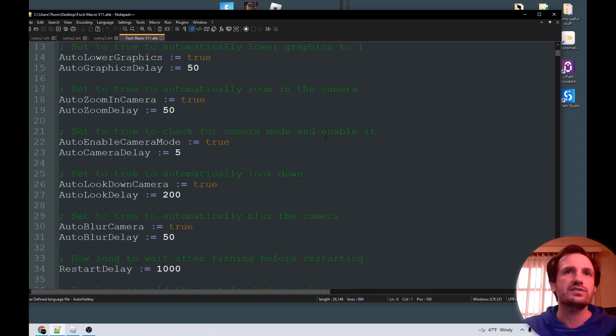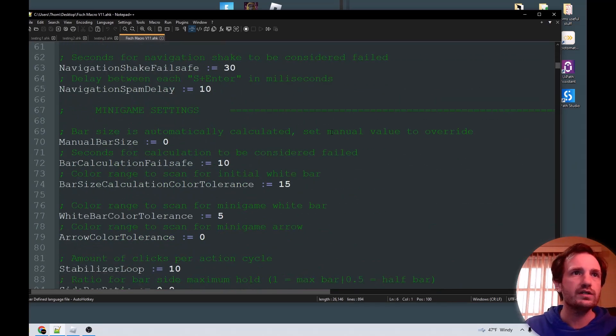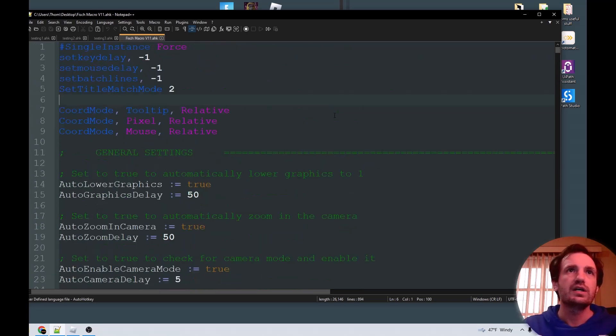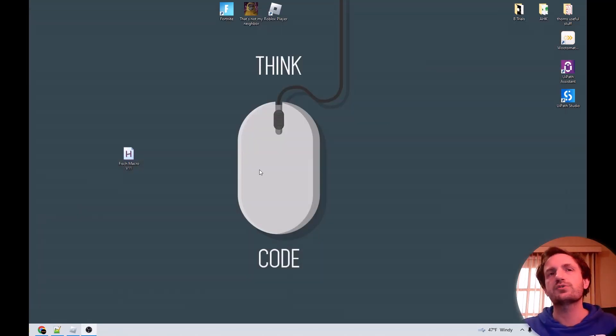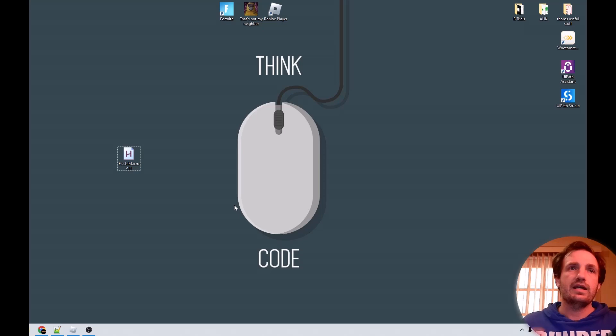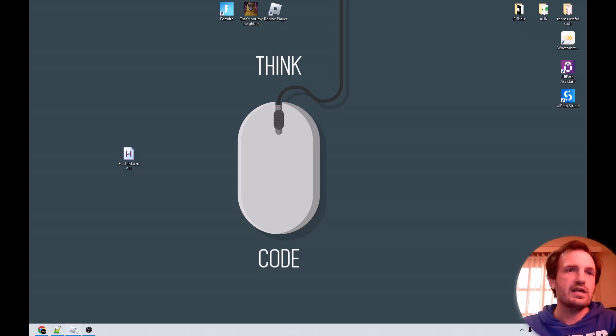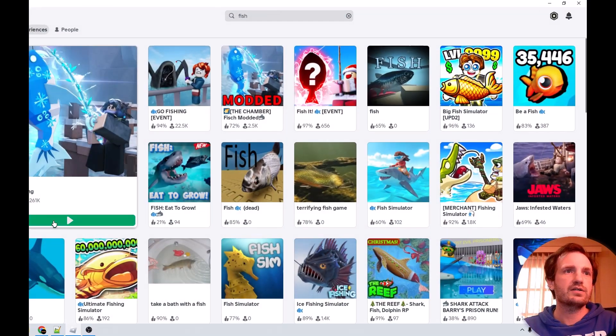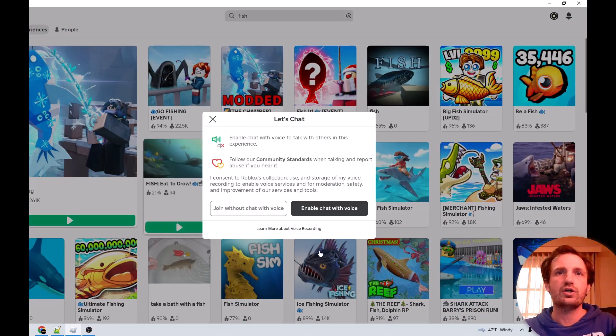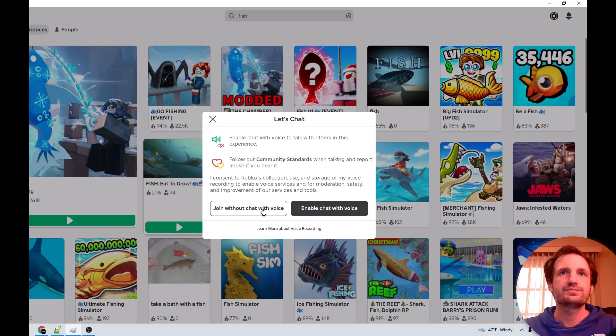But that's pretty much about all you really need to pay attention. This is AutoHotKey V1 I believe. Yeah, this looks like V1 code. So like I said, just check the description below to see that. And let's go ahead, I already got the game here. So we're going to go ahead and launch it. I don't need voice chat.